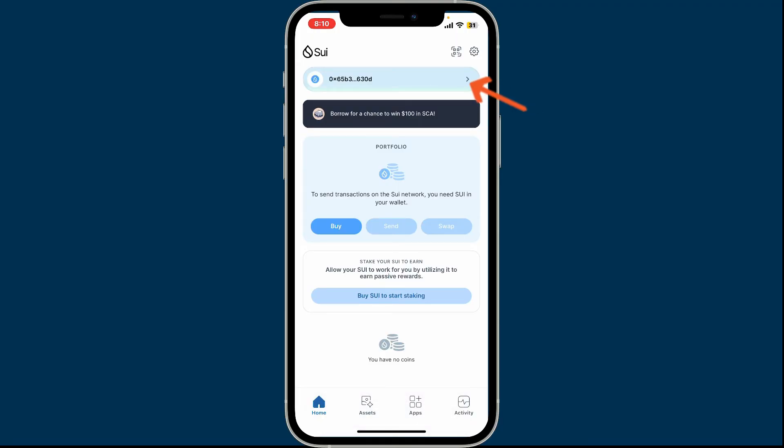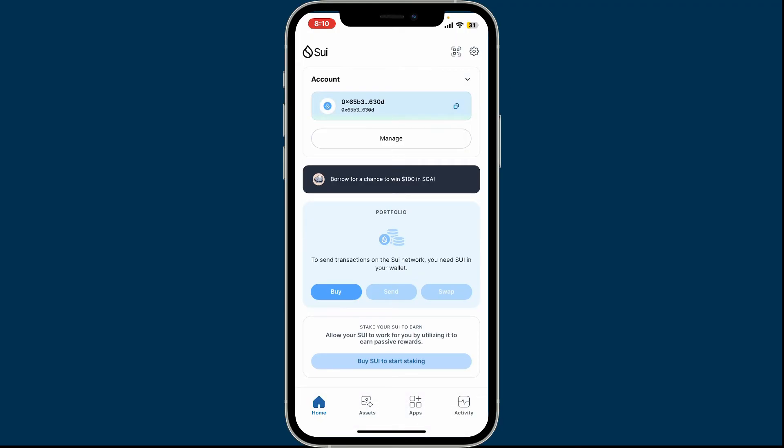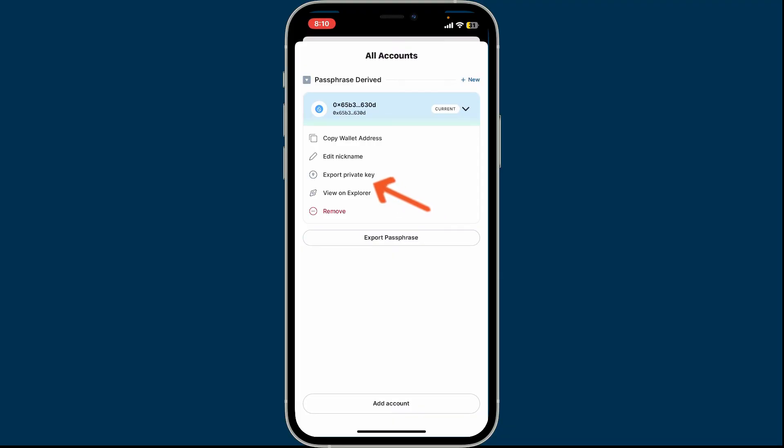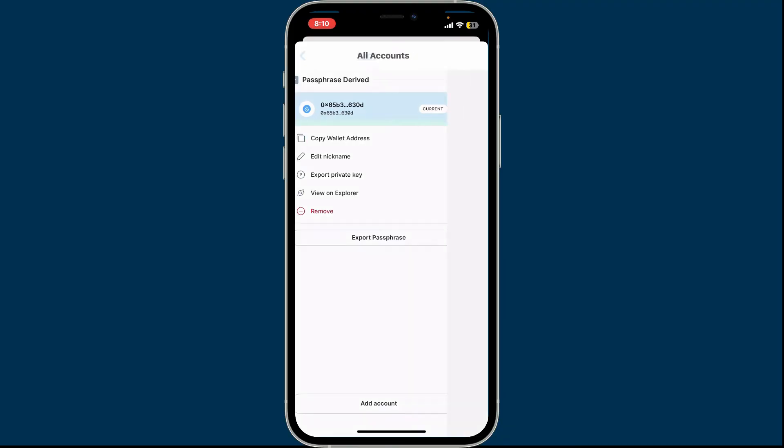Now click on Manage and click on your wallet once again. Now you will be able to see several pop-up menus. Click on Export Private Key and you will then be able to reveal your private key on the page.